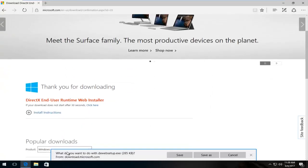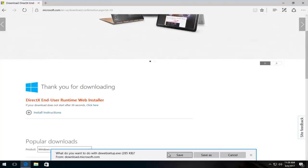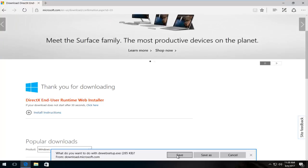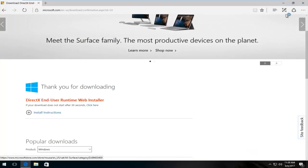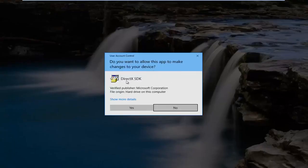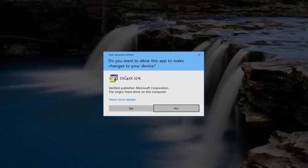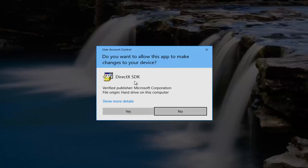So depending on what web browser you're using the download might look a little bit different but just follow the procedure you will with any file from the internet. Just save it and then we're going to run it. So you're going to see do you want to allow this app to make changes to your computer. It should be called the DirectX SDK Verified Publisher Microsoft Corporation. So click yes.